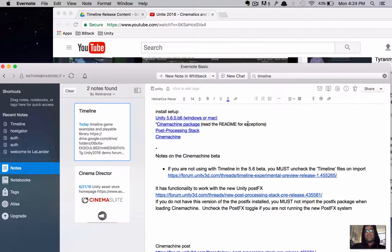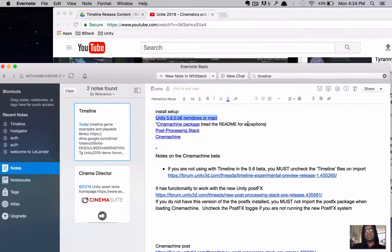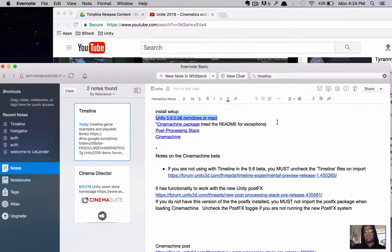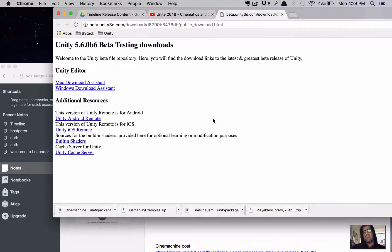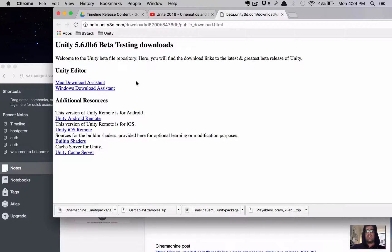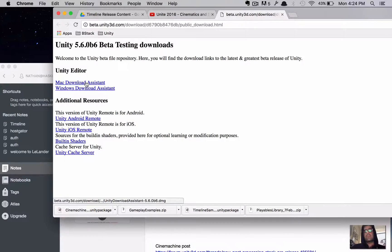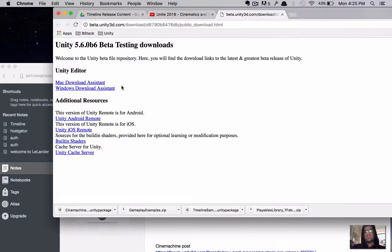So, the first thing on the list is we need Unity 5.6.0b6. But we need a particular build of it. So, instead of going to the normal page for downloading, you want to go to this page. I'll put this link in the notes. And I'm using a Mac, but it also works on Windows. I've tried both.